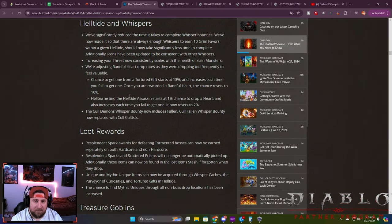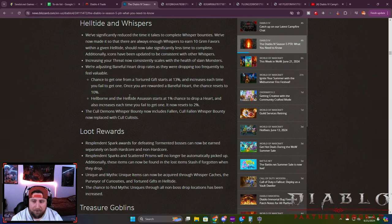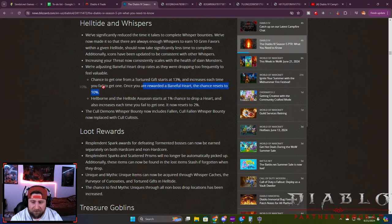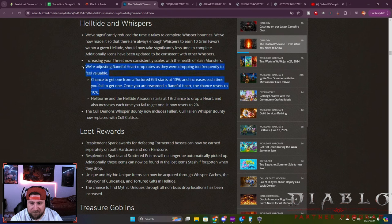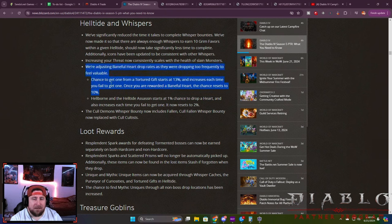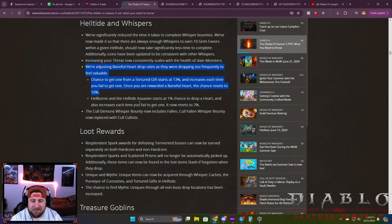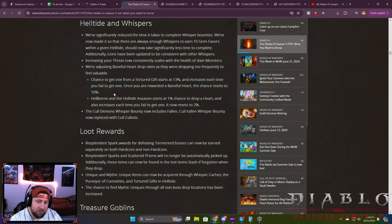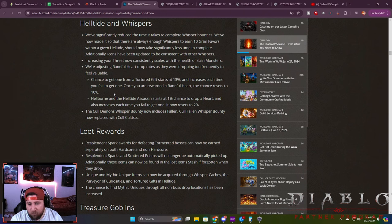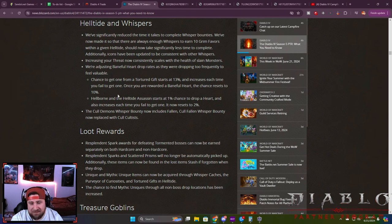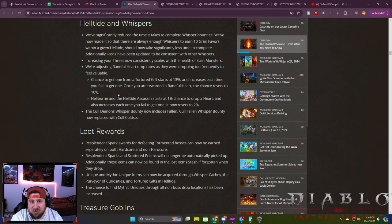One big L that I heard from the community over on Twitter today is the lower drop rate of the Baneful Hearts. I think this is a big L. Now we can't farm infinitely or to a degree the Blood Maiden. I don't know why they would do this, but I guess it's to make us not be able to do that event over and over again.